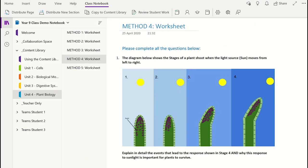The fourth way to distribute a page could be by creating groups within a Class Notebook. For example, you may have a mixed ability set and you may want to distribute a stretch and challenge task to certain students who are confident with the current topic, whilst the others in the class tackle a different task. To create your group, click on the Distribute option in the Class Notebook tab and select Group Distribution.